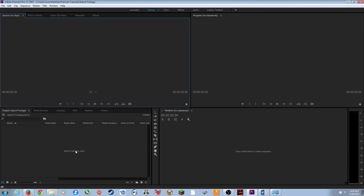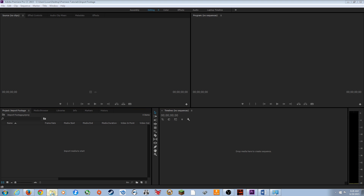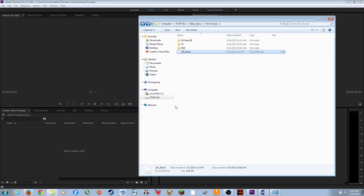First I want to talk a little bit about organizing your media before you import it into Premiere, and creating folder structures on your hard drives.